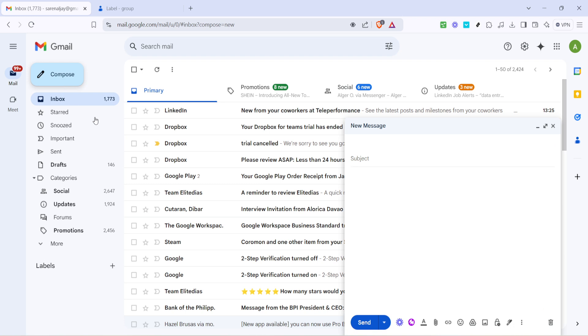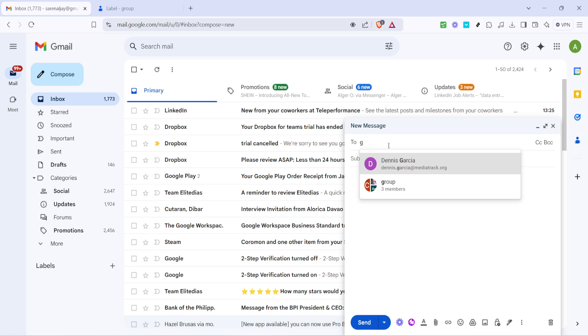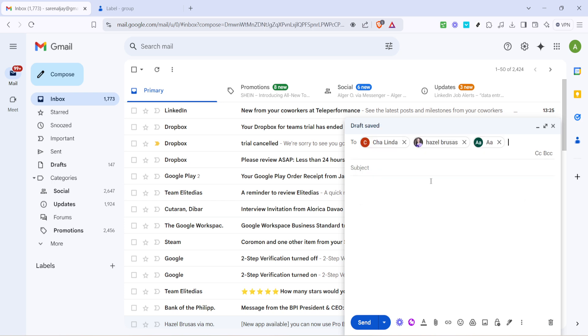When the new message window pops up type the name of the contact group directly into the to field. Gmail will begin to suggest matching contacts or groups based on what you type. So you should see your group's name appear as an option. Click to select it and just like that all the contacts under your label are added as recipients to your email.